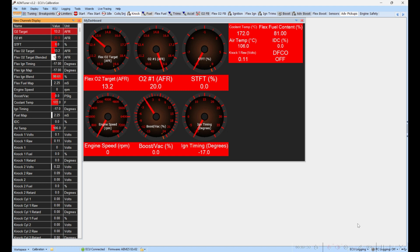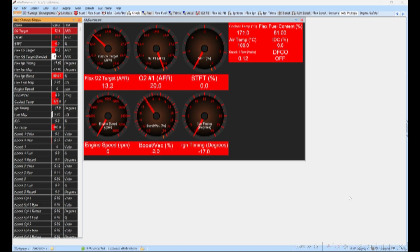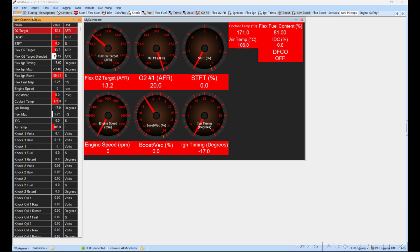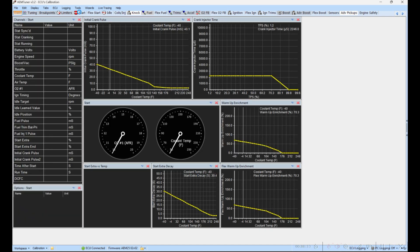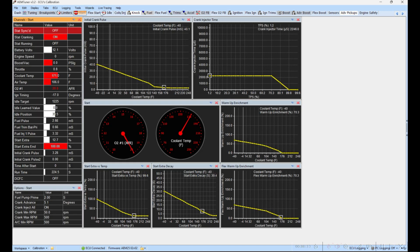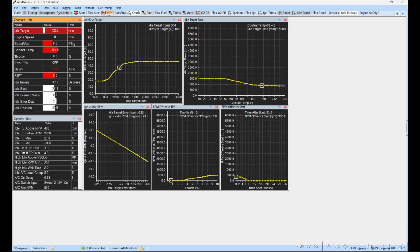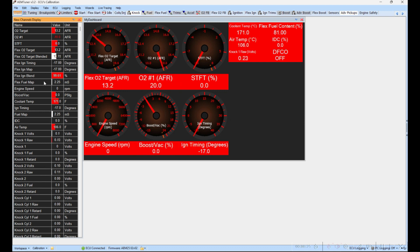When you start data logging in AEM, it's important to be on the right tab. Whatever tab you're on, that's the one that is going to data log the channels that you have listed for that tab. We have other tabs here that we can sometimes focus in on, maybe we're trying to debug something in Start or Idle, and that's great. But basically what I've done is added almost all of the values that I'm going to want to track, whether it be start, idle, cruising, boost, timing—all of that's right here in this Dash tab.